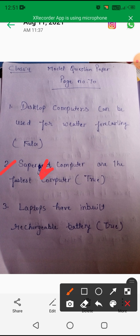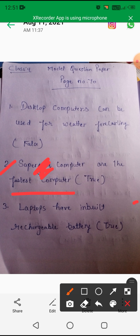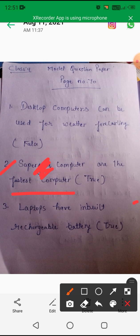Next: 'Supercomputer is the fastest computer.' That's right. Supercomputer is different from other computers like micro computers and server computers. With a supercomputer, we work on satellites, animation movies, weather forecasting, and the design of aircraft. So, the supercomputer is the fastest computer. This statement is true.